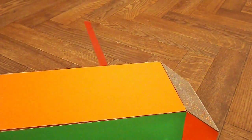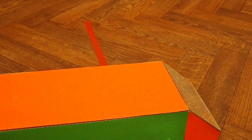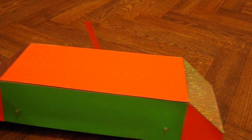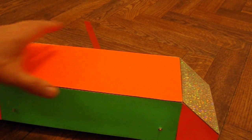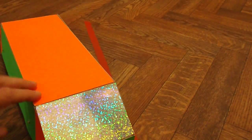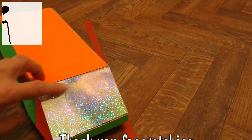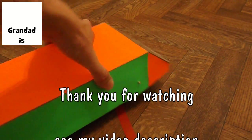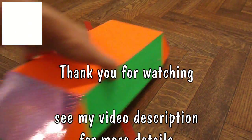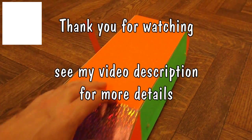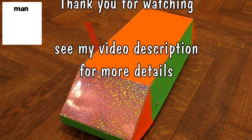And then I've covered it in brightly coloured card. Even got some glittery stuff on the front and the back. And that's it.